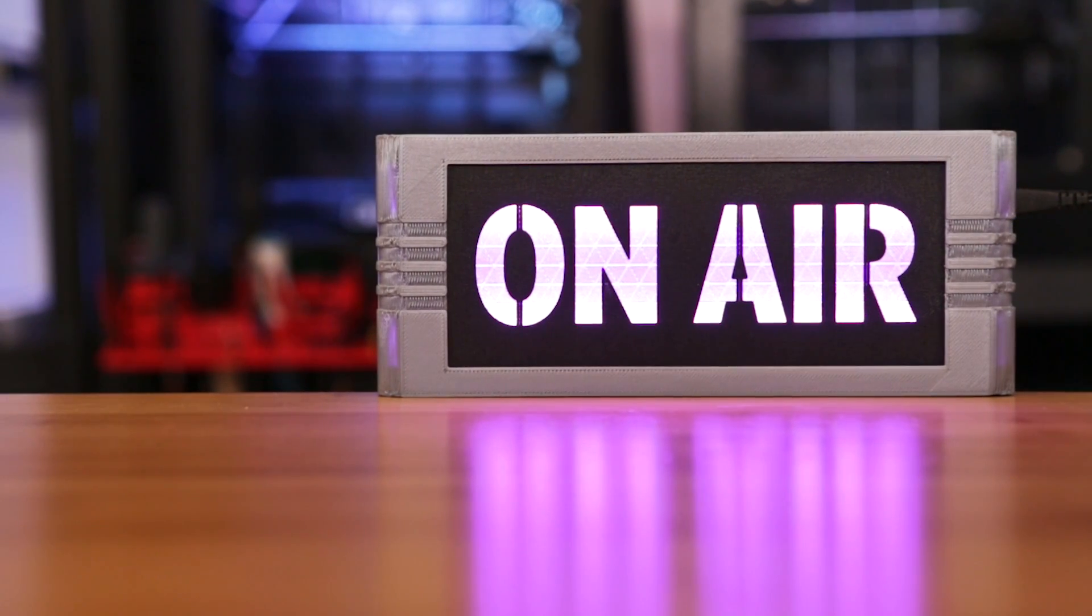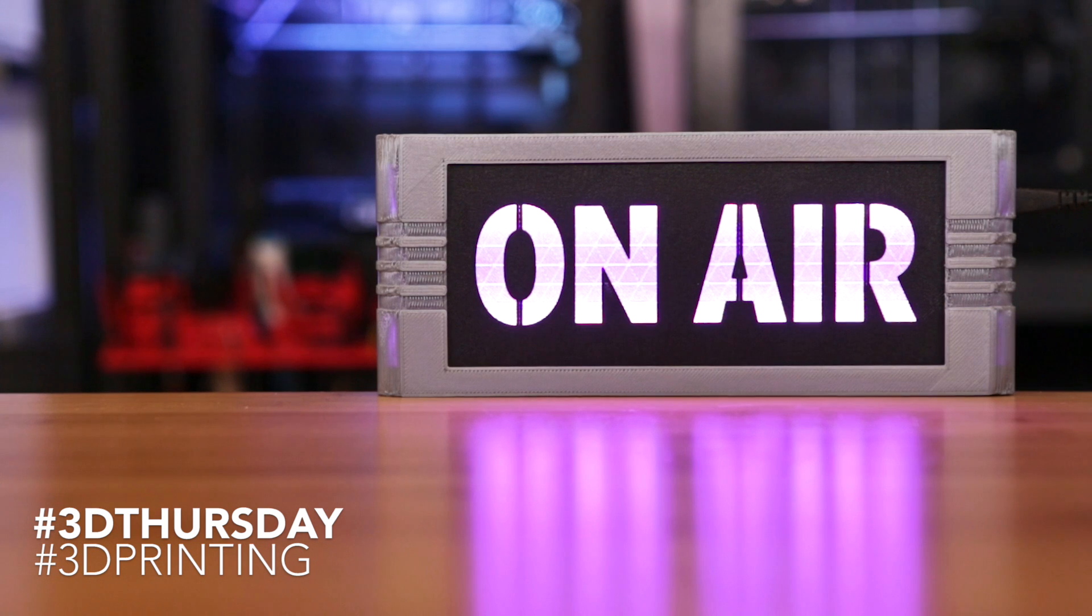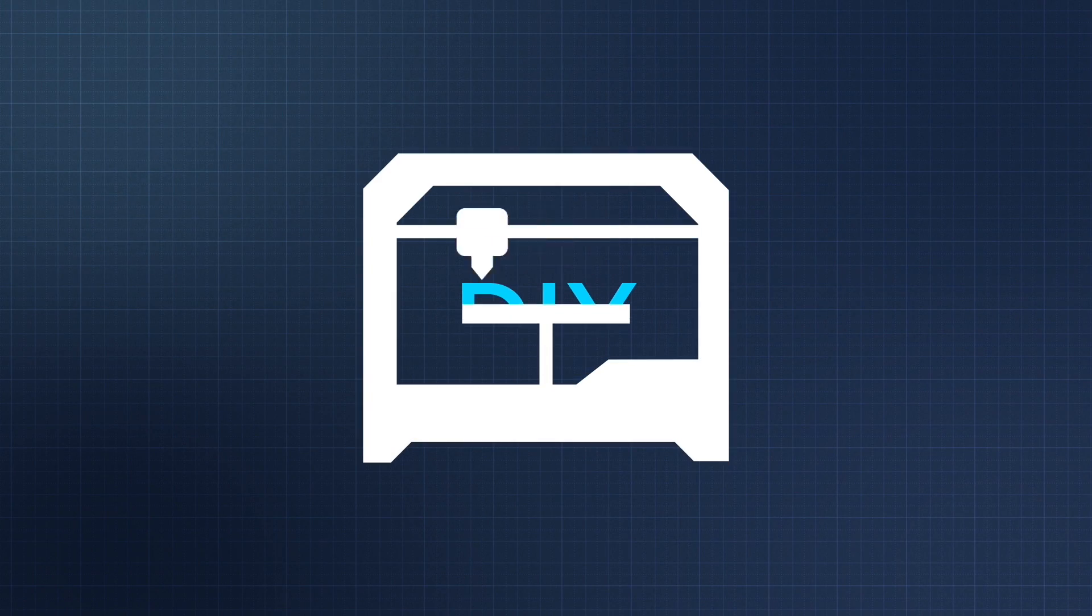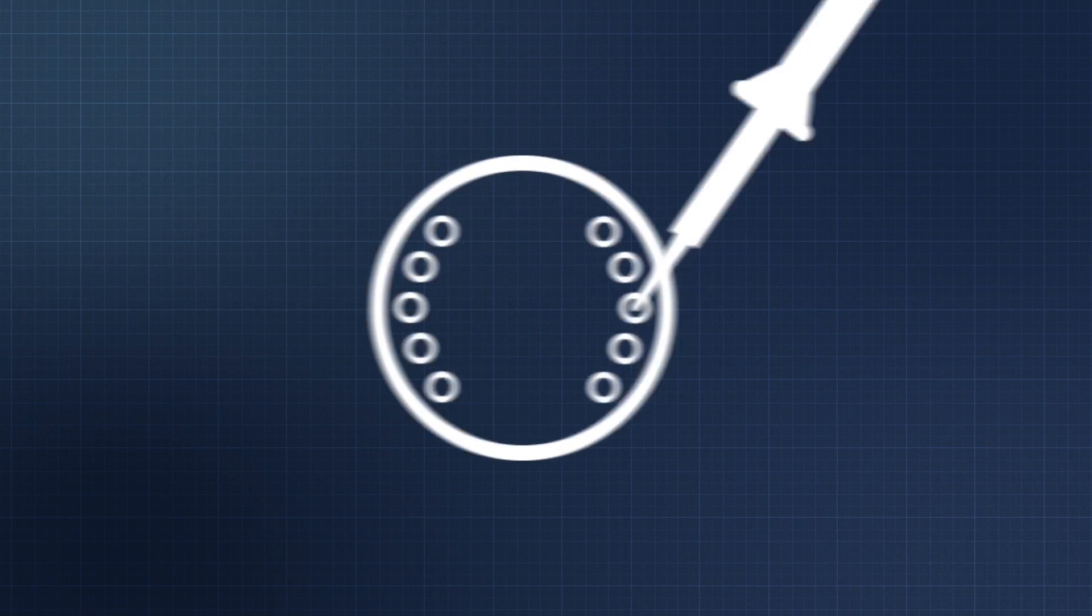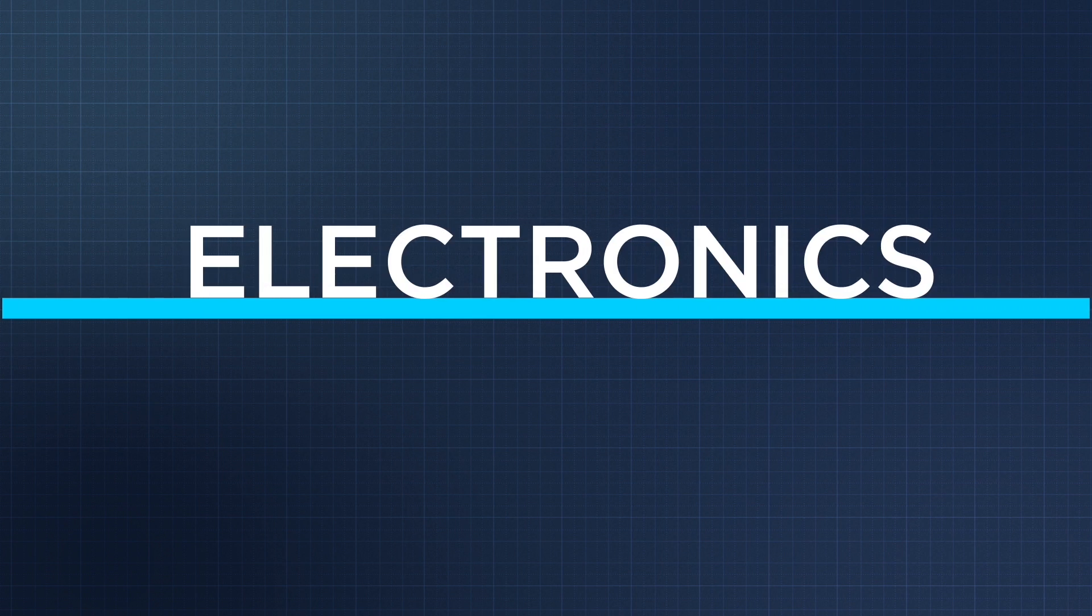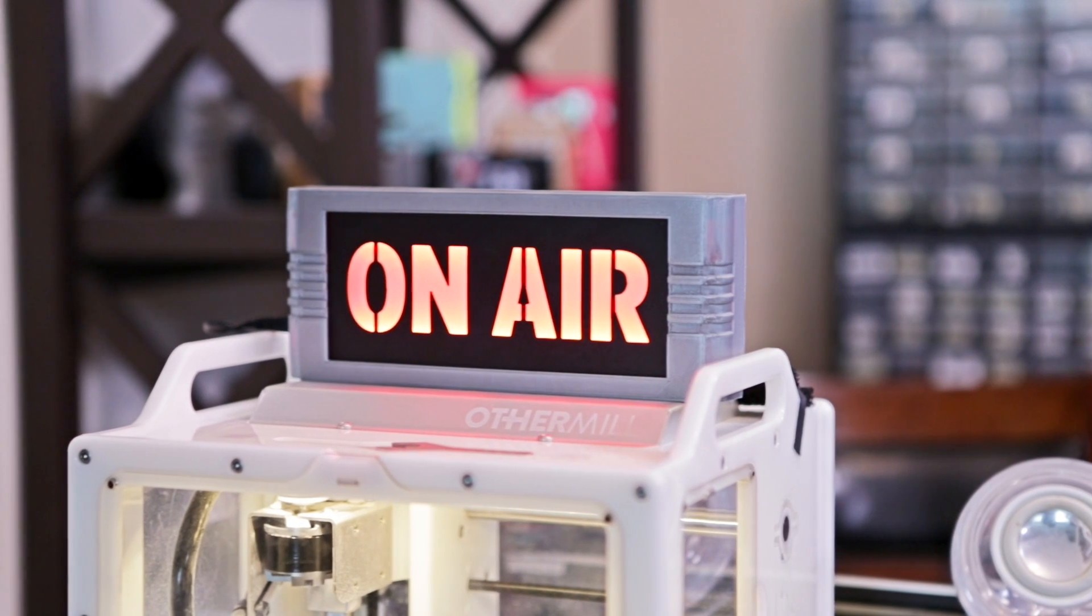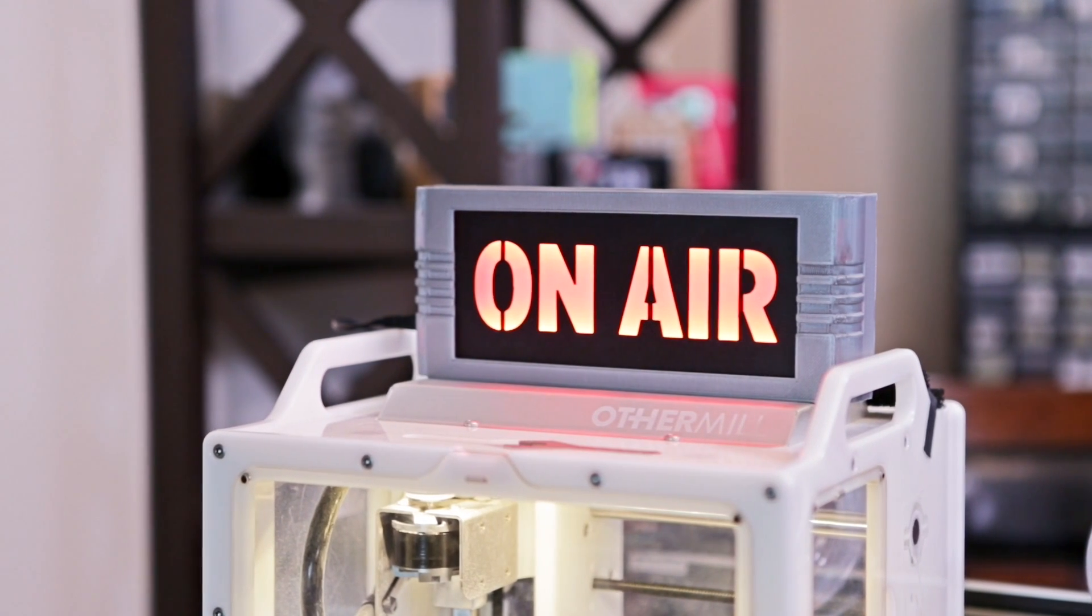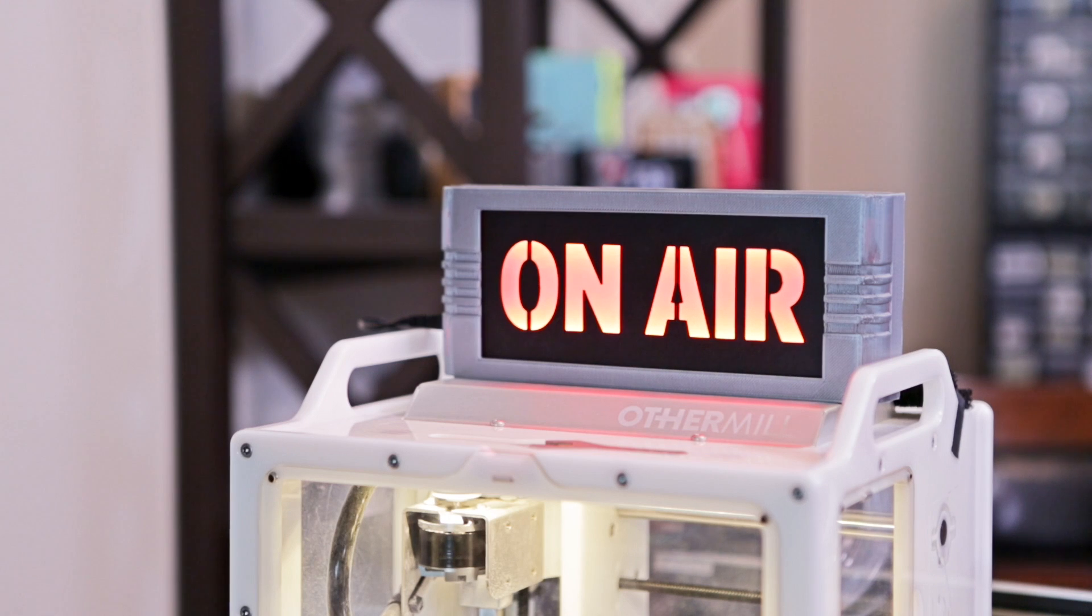This is an internet connected on-air sign. It'll light up whenever your favorite Twitch channel starts streaming. You can use this as a visual notification, or if you're a broadcaster, this will let the people around you know to be courteous.